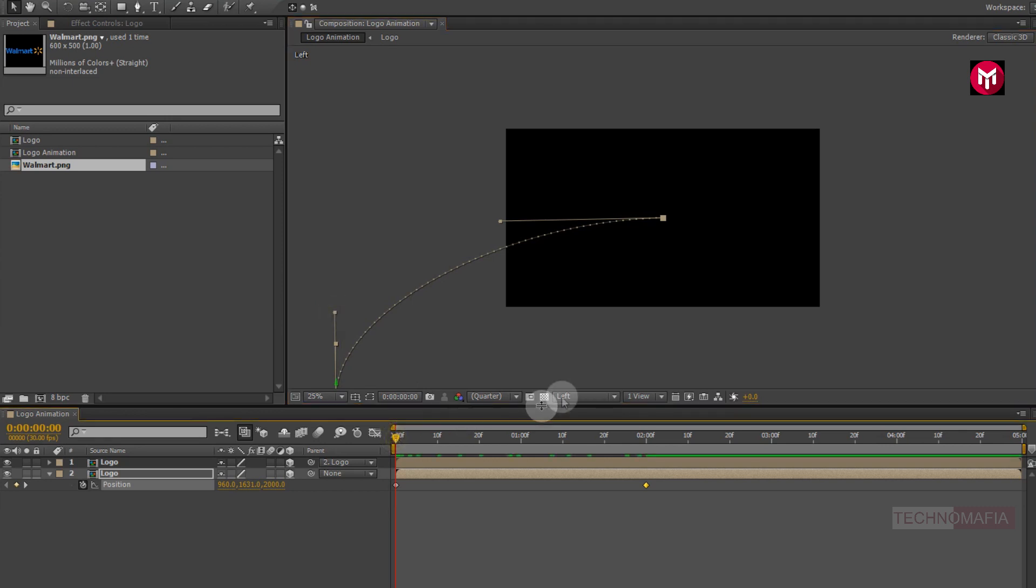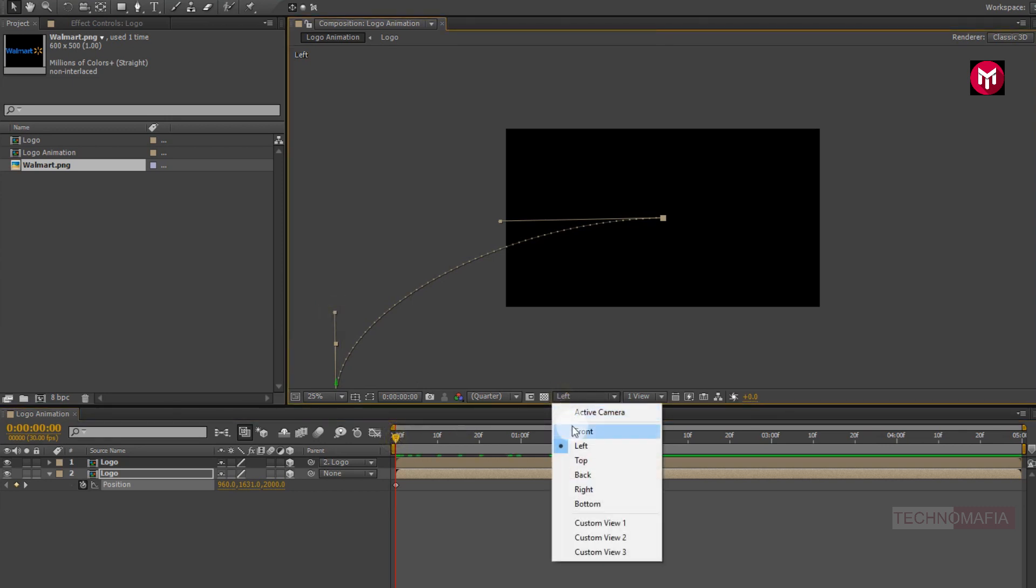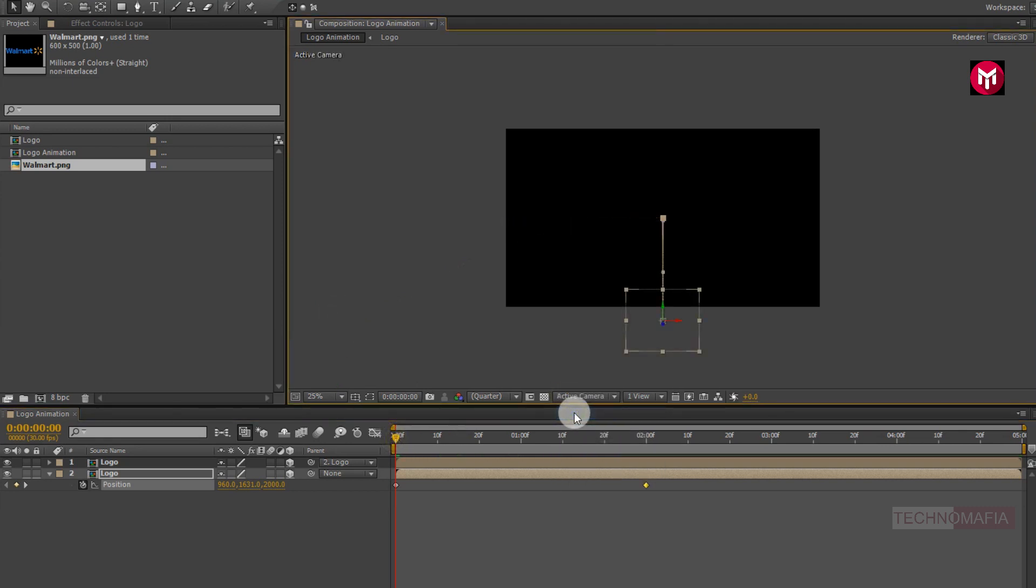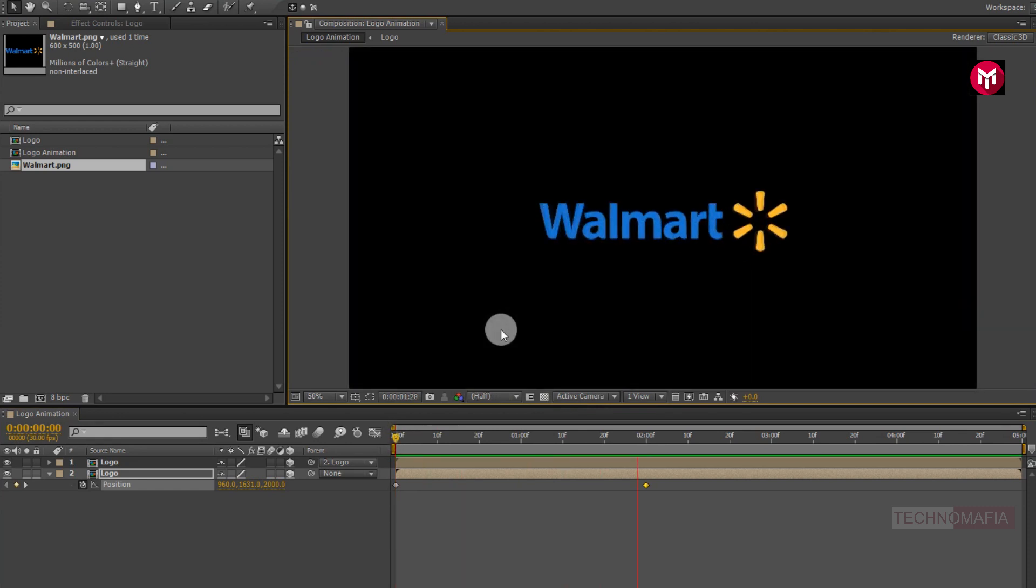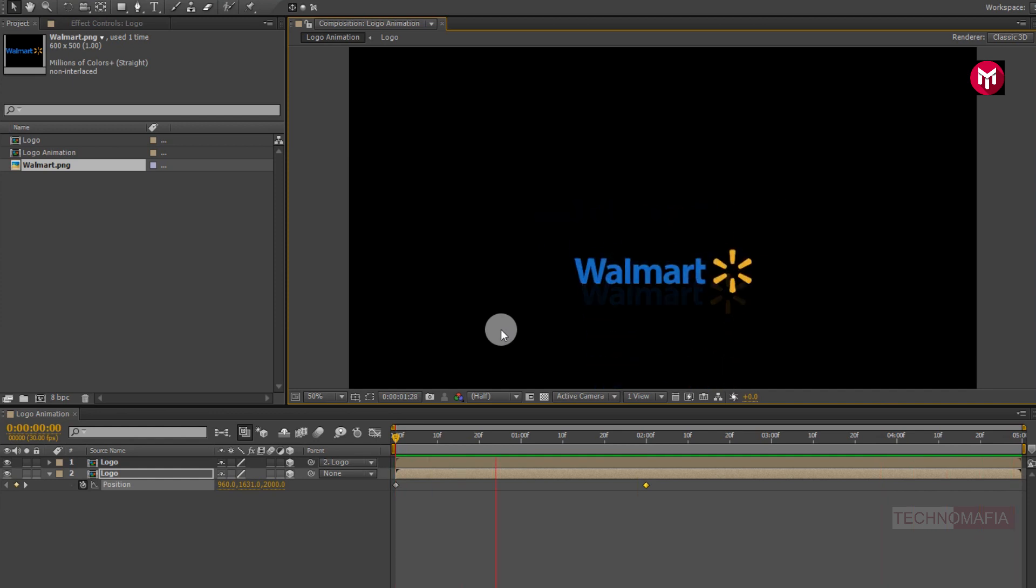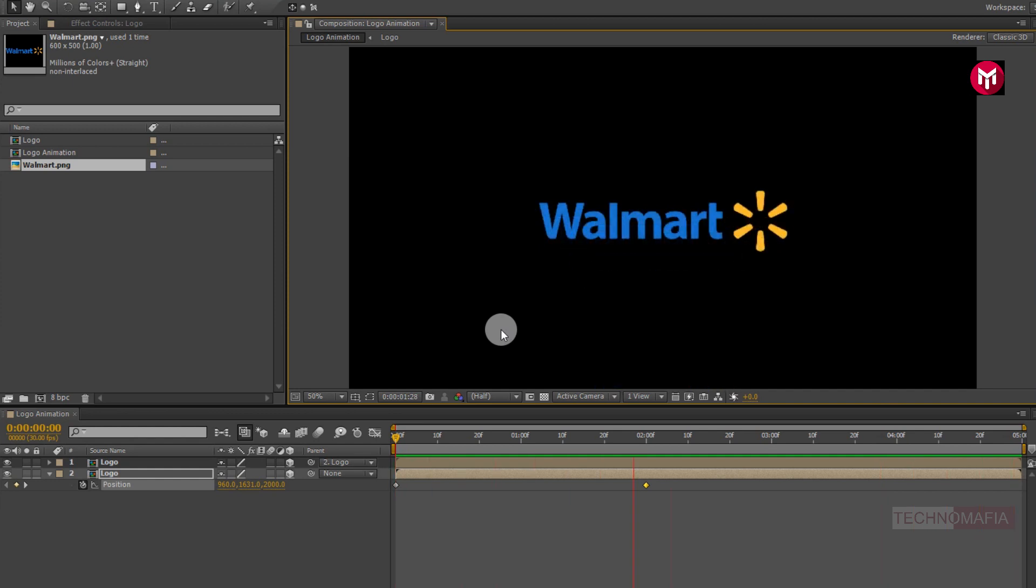Now select the active camera. Now let's see the preview. Perfect.